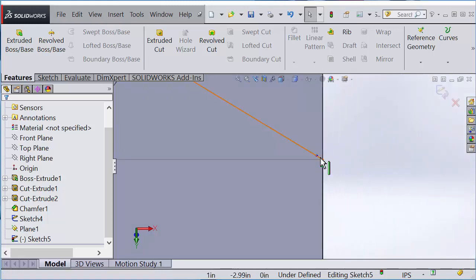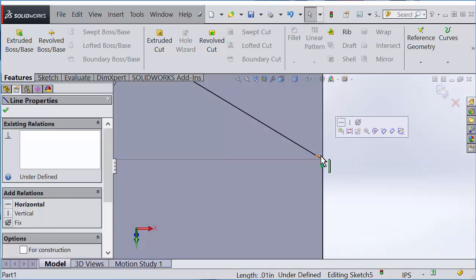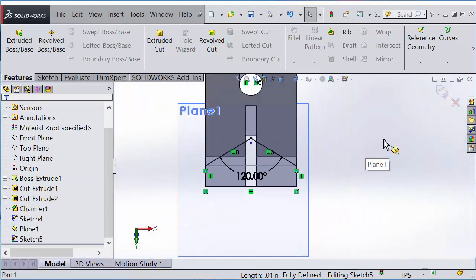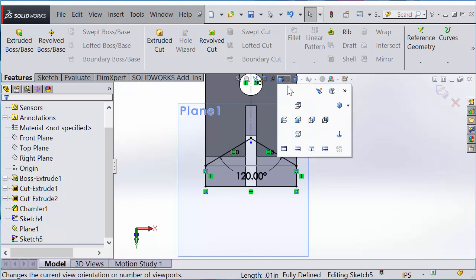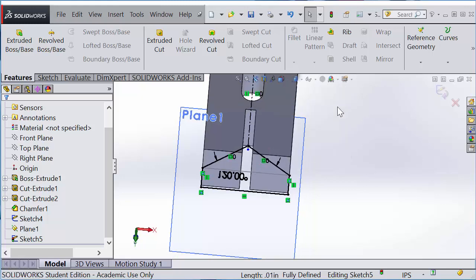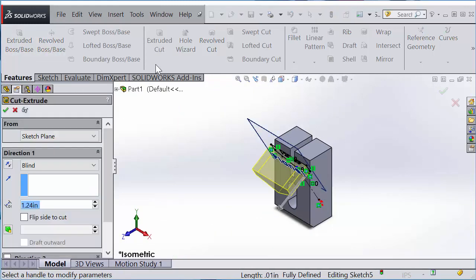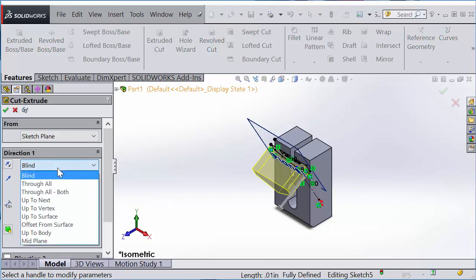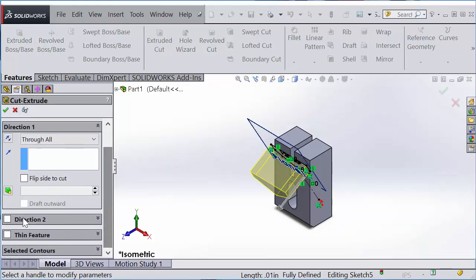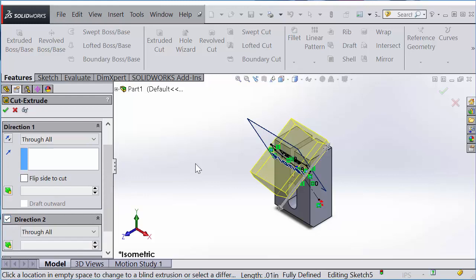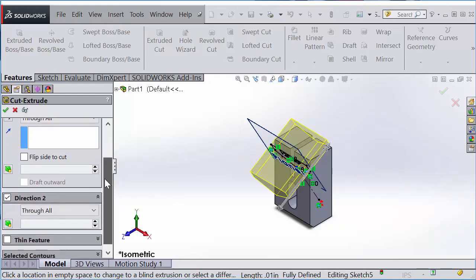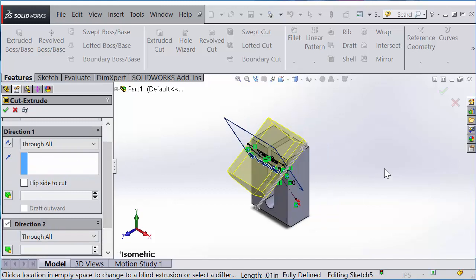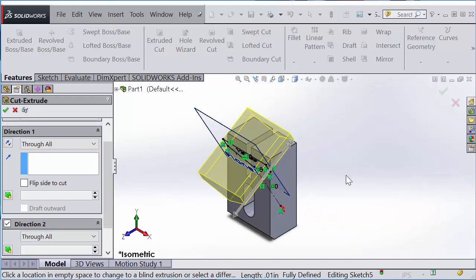Just go here to isometric and try again. Feature, Extrude Cut. Now you see the preview. I'm going to set through all. In the second direction, the other direction, I want that also through all.